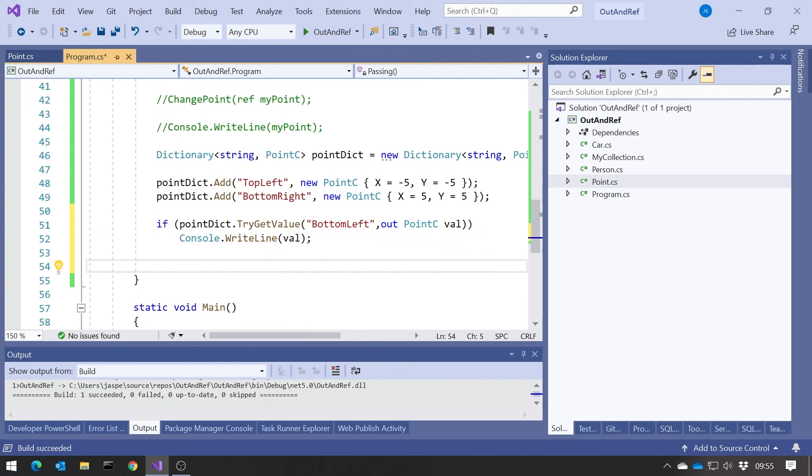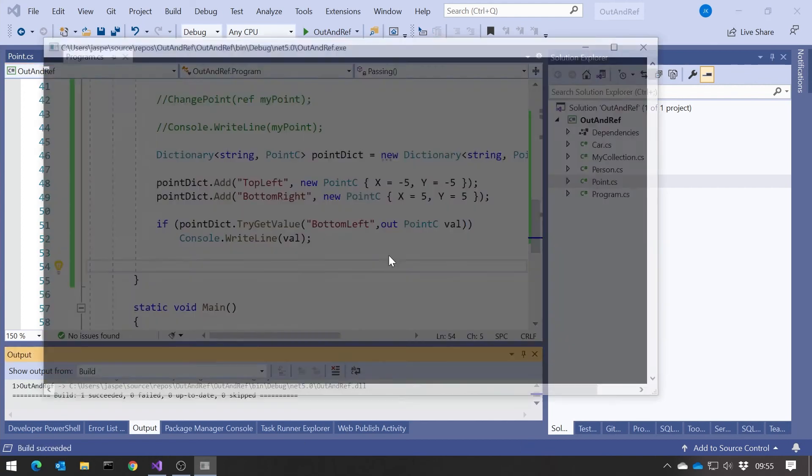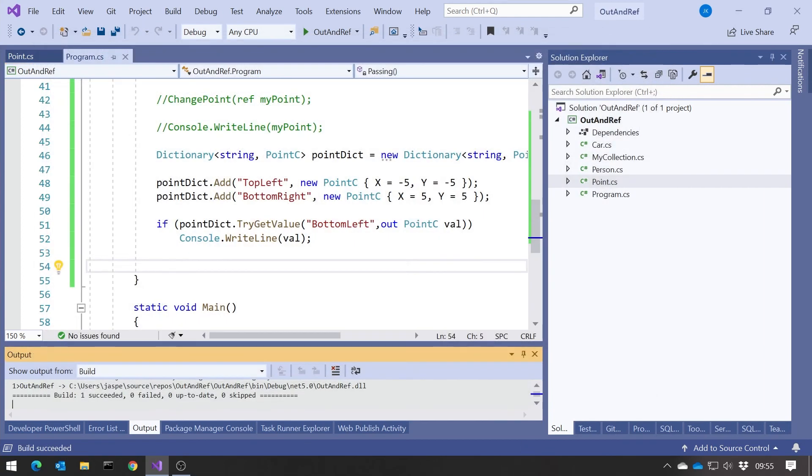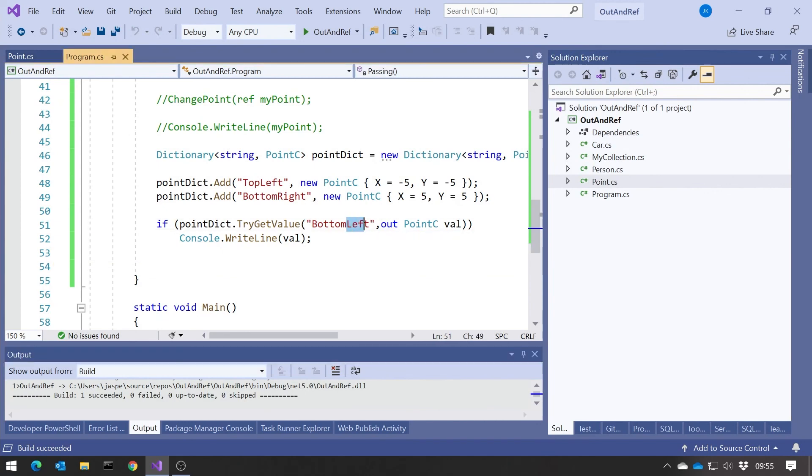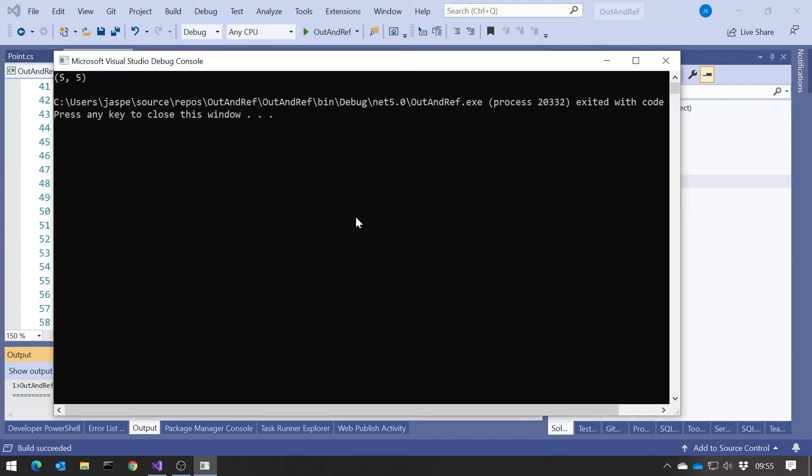So if we go for bottom left, we get nothing. And if we go for say bottom right, then we get the value. And that's using the fact that point C, remember, is a reference type. So it's just showing practical use of doing this on reference types, as well as what we've already seen of doing on value types.